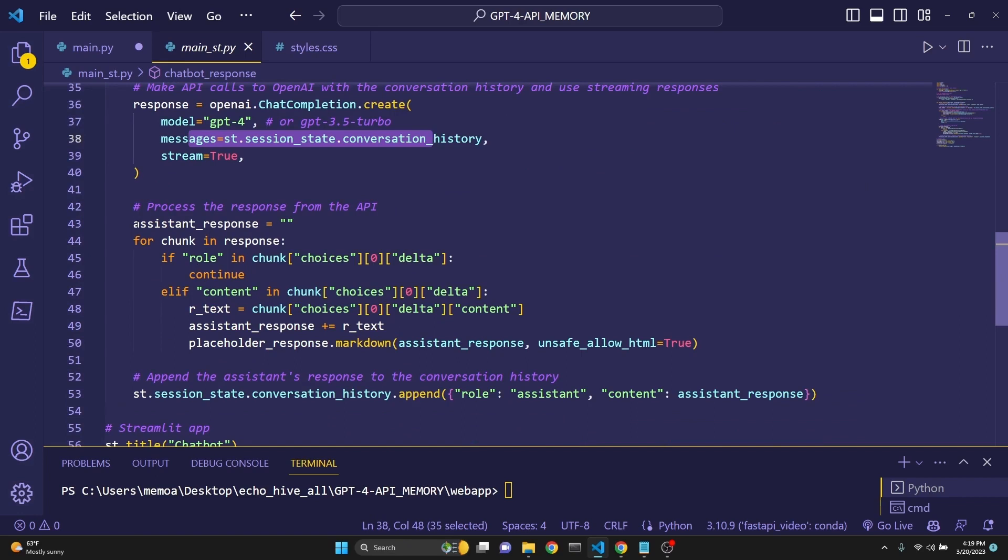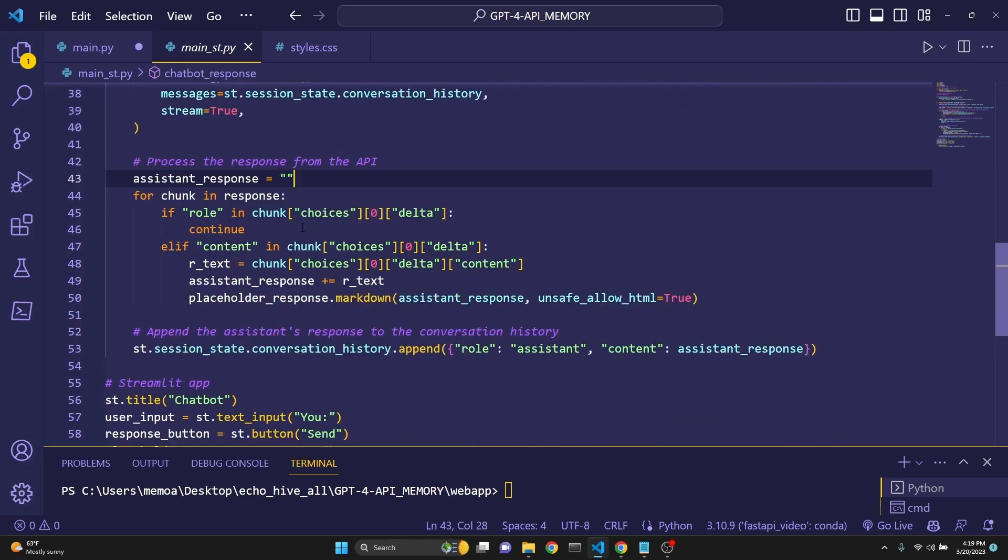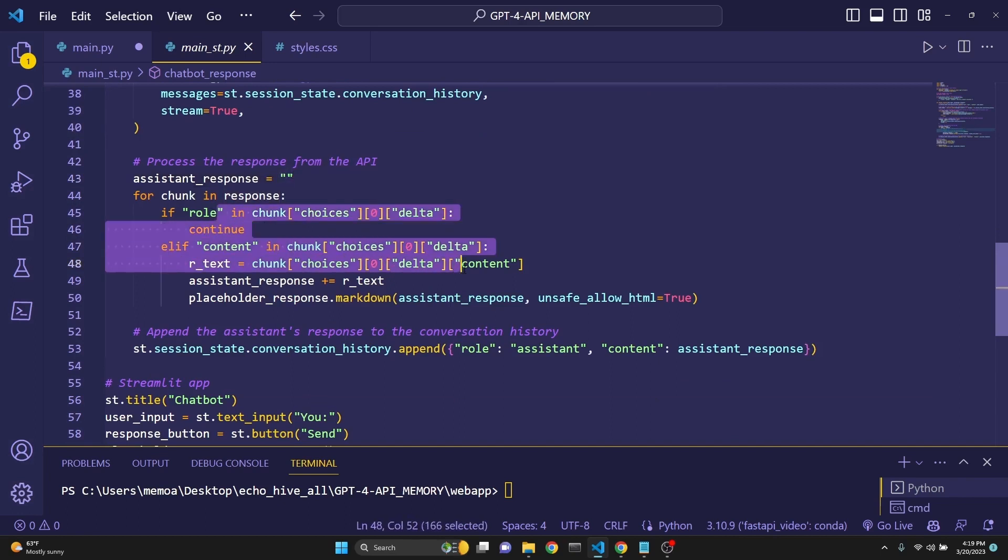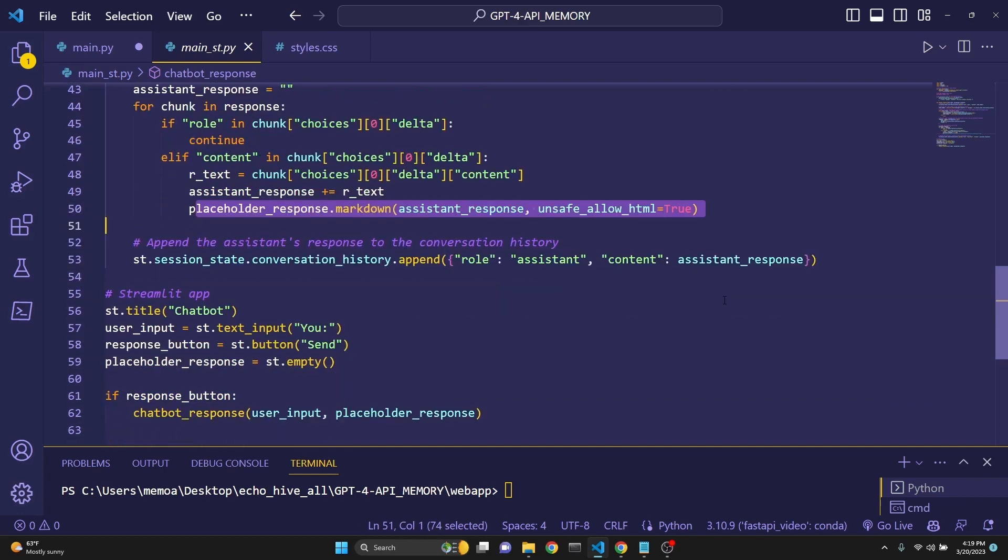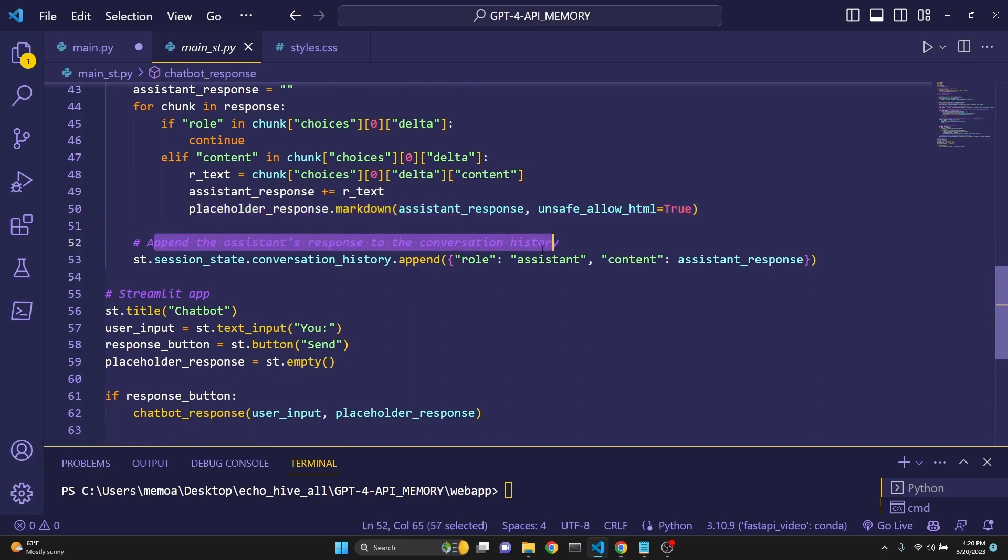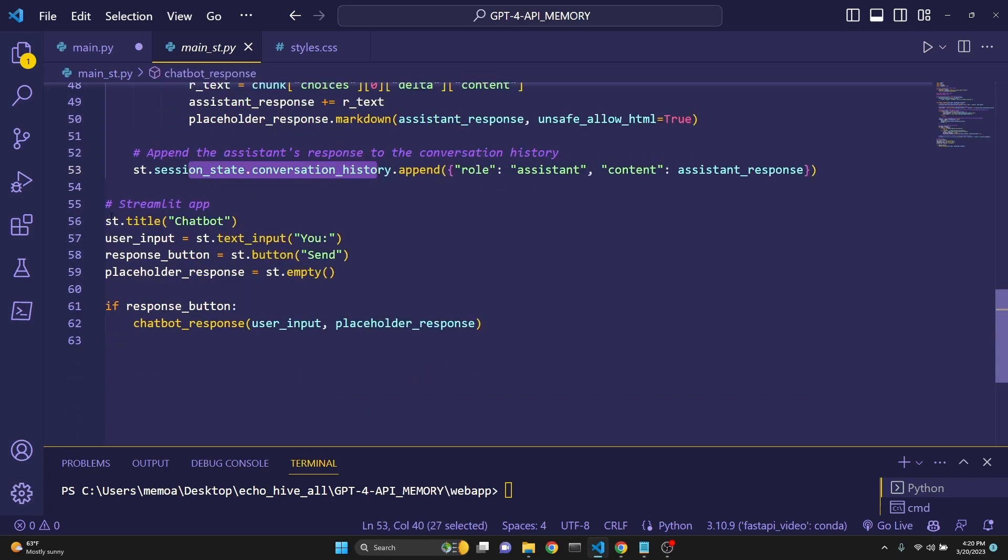Again, the same messages, we are using the session state. And then we are initiating the assistant's response. It's an empty list. For chunk in response, we are doing the exact same process we talked about. Then we are doing placeholder underscore response and markdown. We are printing the assistant's response. And then we are appending the assistant's response to the conversation history to the session state conversation history key.